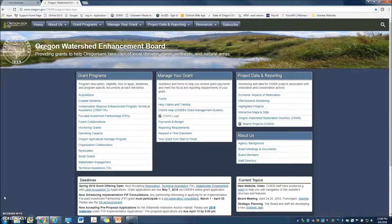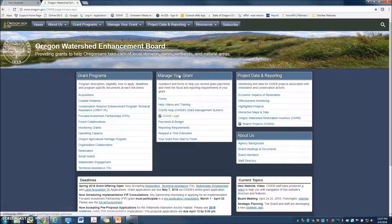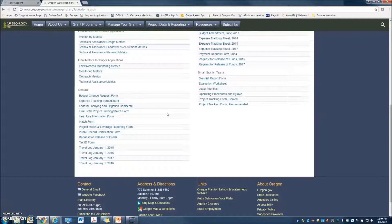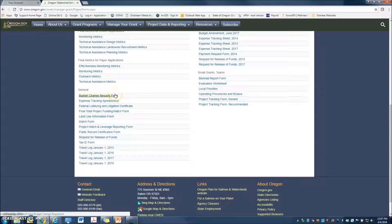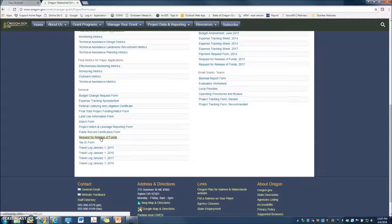Many of the forms I just mentioned can be found on our website. To find the forms, visit our homepage and see the Manage Your Grant column. Click on Forms, scroll down to the bottom lower left-hand corner of the page. Here you can find the Budget Change Request Form, the Expense Tracking Spreadsheet, the Federal Lobbying and Litigation Certificate, the Final Total Project Funding Match Form, as well as the Request for Release of Funds form, which needs to be completed with all types of requests.